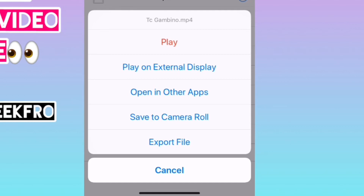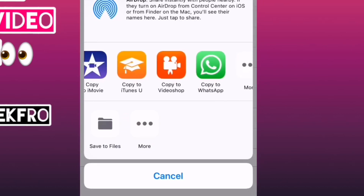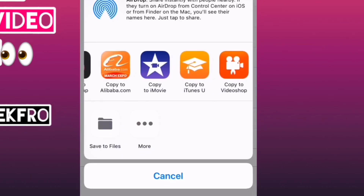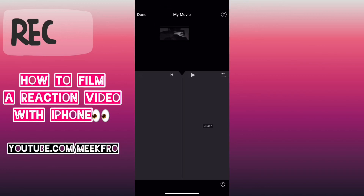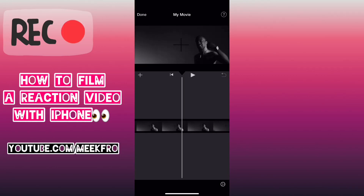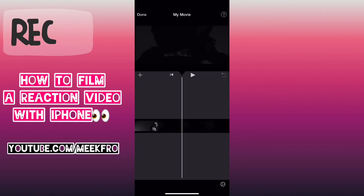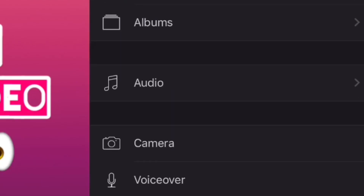You want to hold it down and you can either save it to your camera roll or open it in other apps. I chose to open it in another app, which is the app that we're going to edit your reaction video with — and that's the iMovie app. Make sure you have the iMovie app on your iPhone; some iPhones come with it already. It automatically pops into the iMovie app when you select it from other apps.